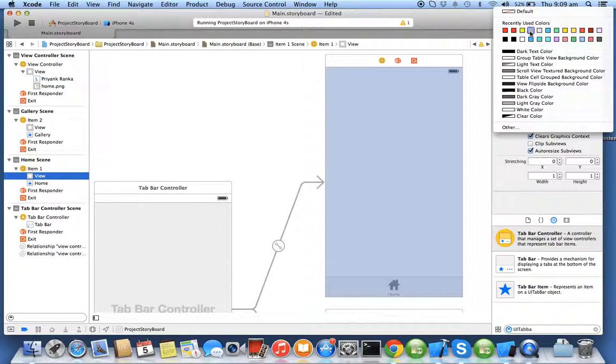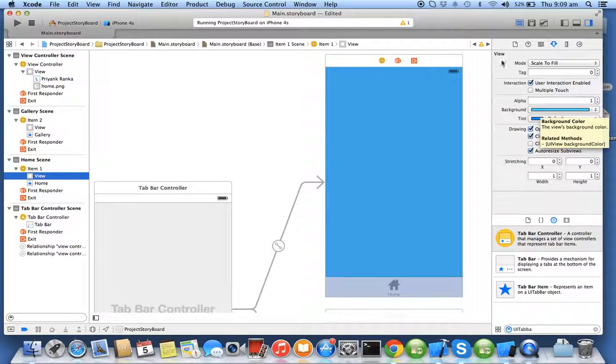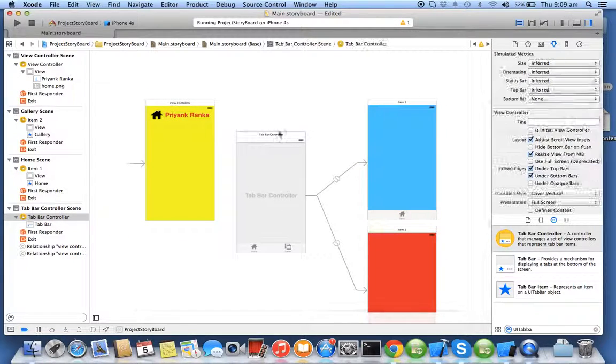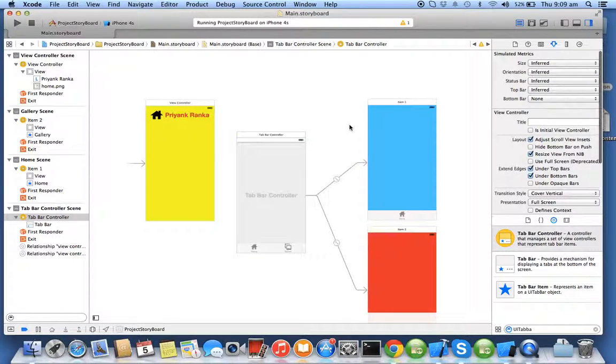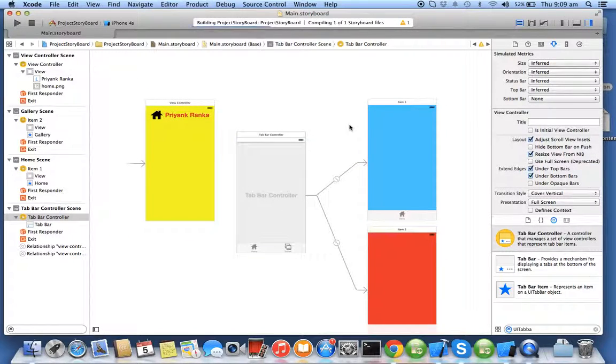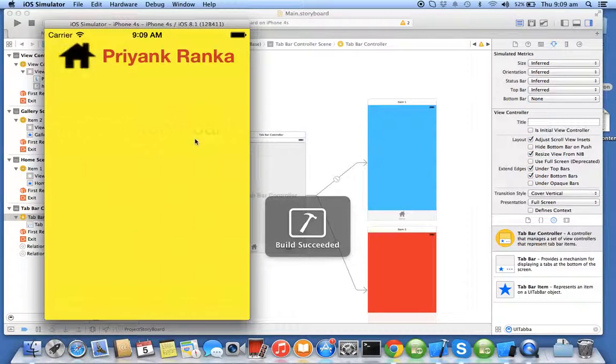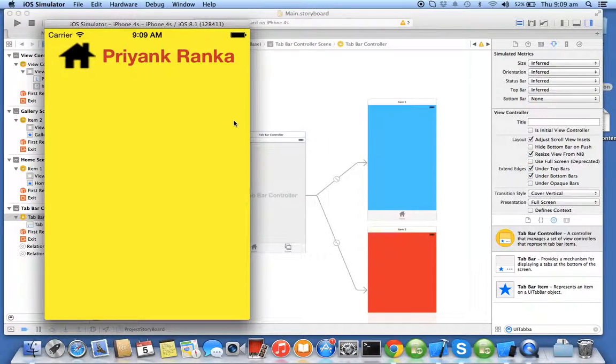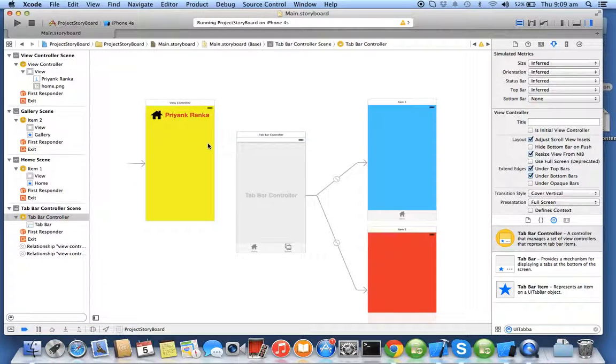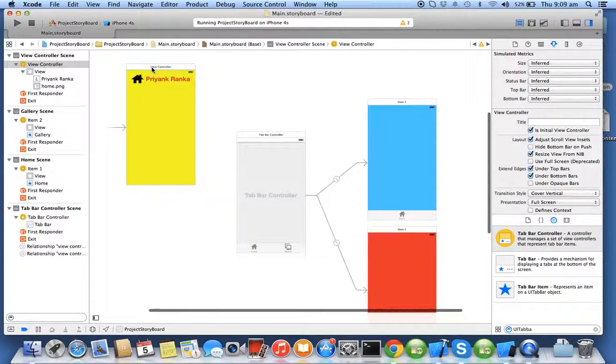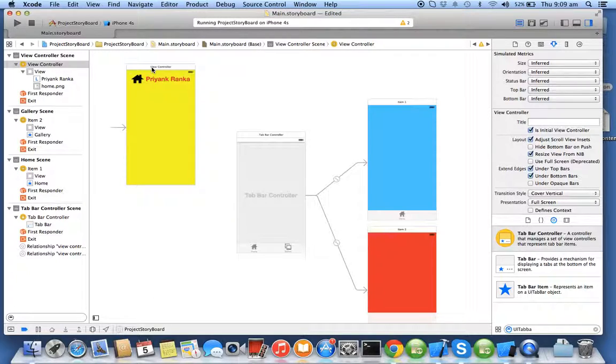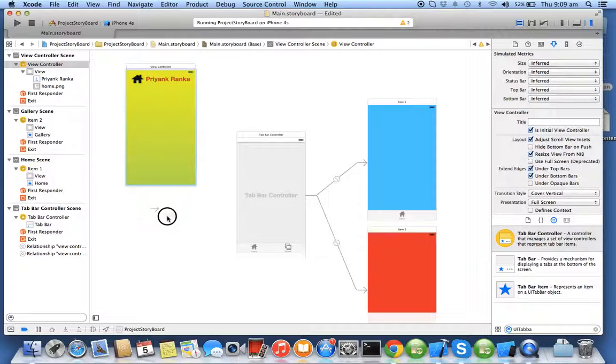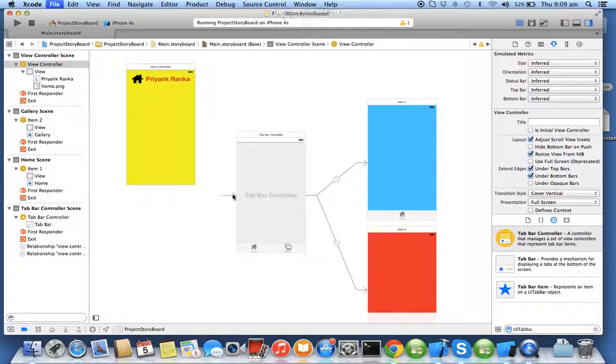I'll click on the view of item one and select the colors whichever you want. So I got tab bar controller holding two tabs. Now if I run this project I will get a previous scene only because I didn't tell the project which should be the root view controller. Now to do that, you know this small arrow, you just drag this arrow and drop it on the tab bar controller and run your application.